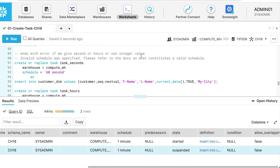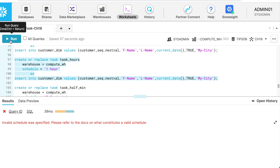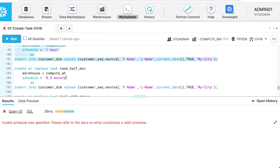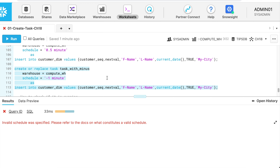Now let's understand how the schedule parameter works. If I create a task specifying the schedule in 60 seconds, will it work? This SQL ends with an error. If we give anything other than minutes — either seconds or hours — it fails. Let's try with one hour — also ends with error. If I try to give half a minute, which is 30 seconds, also an error. Even a negative value doesn't work. The schedule parameter only accepts minutes.